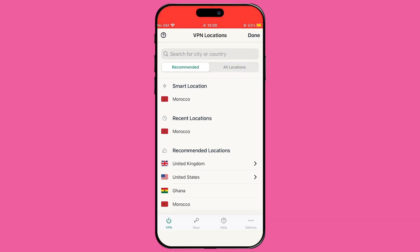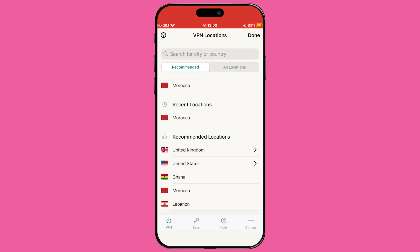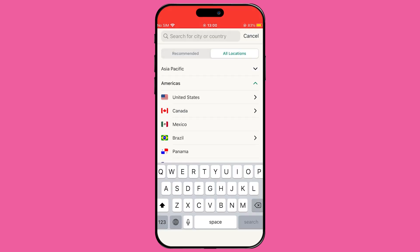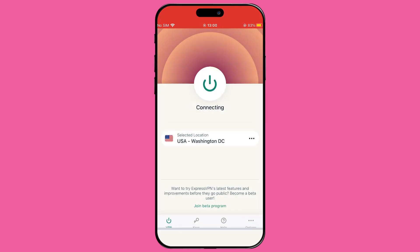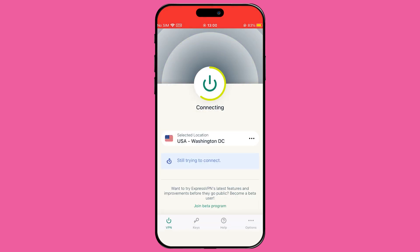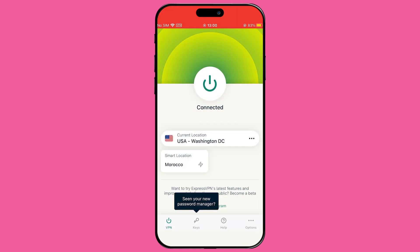ExpressVPN is very straightforward to use with minimal setup required. A helpful tip: if you're unsure whether you're connected, you can always check the upper left corner of the screen. There will be a small VPN icon indicating your connection status.